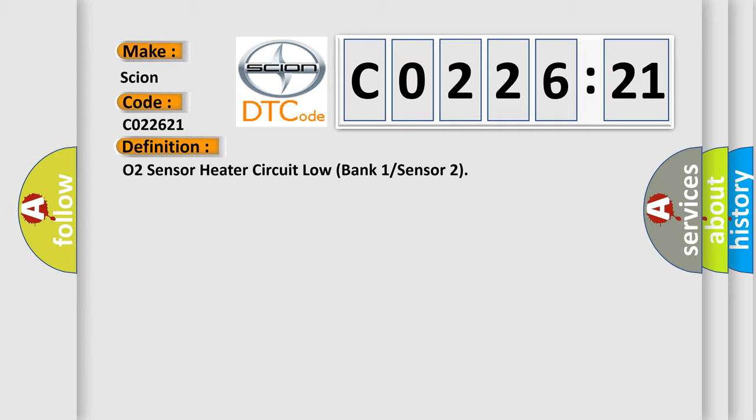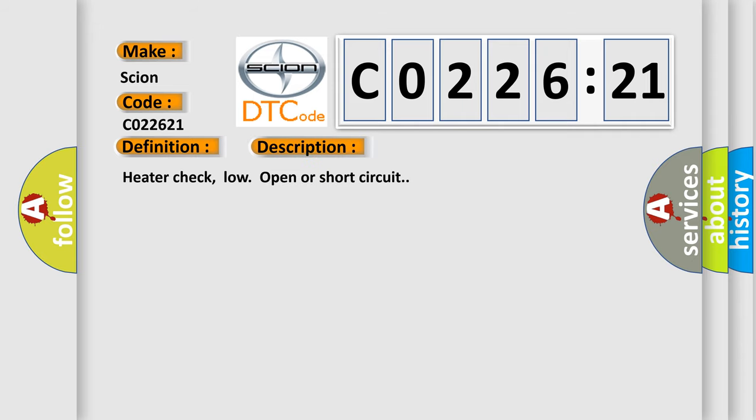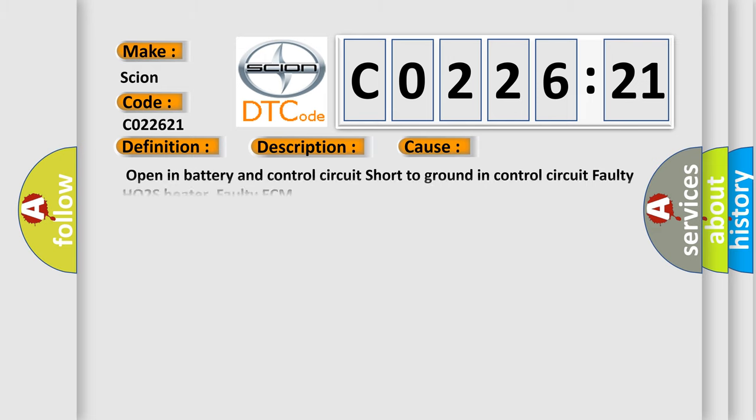And now this is a short description of this DTC code: Heater Check, Low Open or Short Circuit. This diagnostic error occurs most often in these cases: